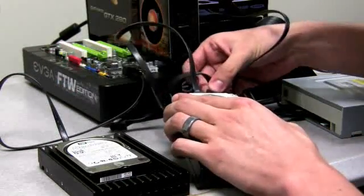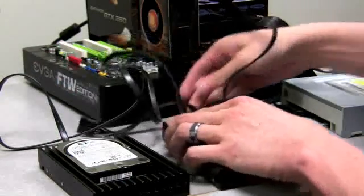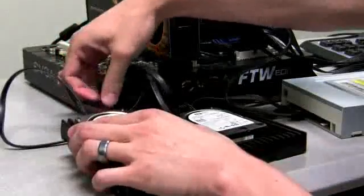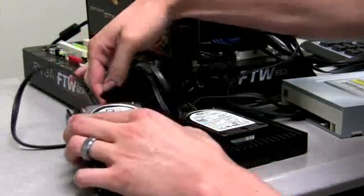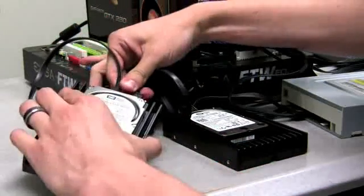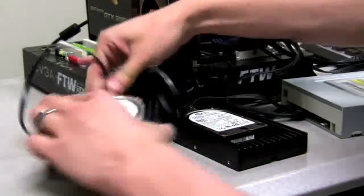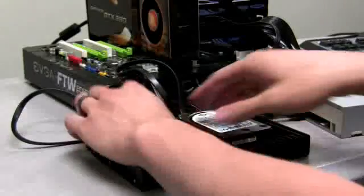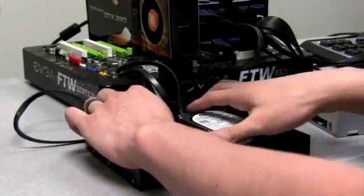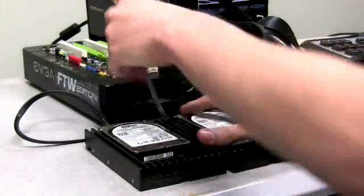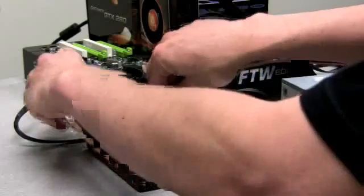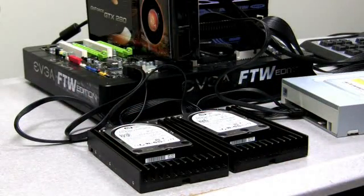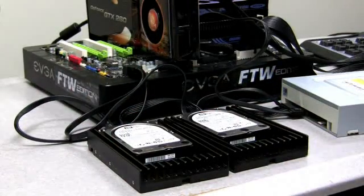So the first thing I'm going to do is take my two Western Digital Velociraptor hard drives, plug these in, and if you notice I have these on SATA ports 0 and 1. And my CD drive, which also is serial ATA, is plugged into SATA 3.